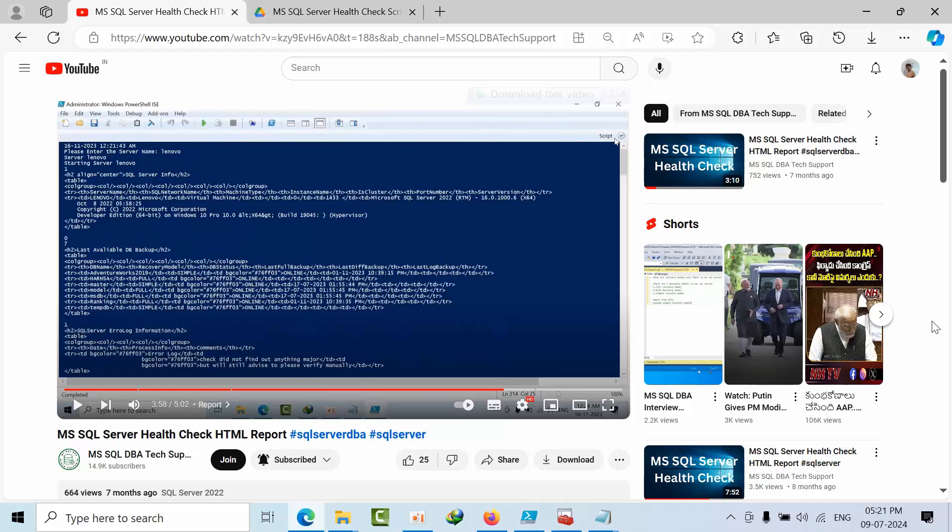Hello friends, today I am going to show you how we can perform health check for Microsoft SQL Server for multiple servers.